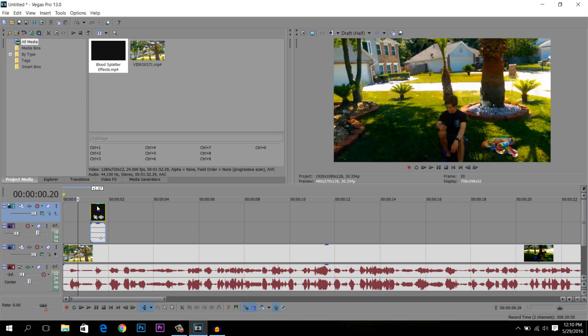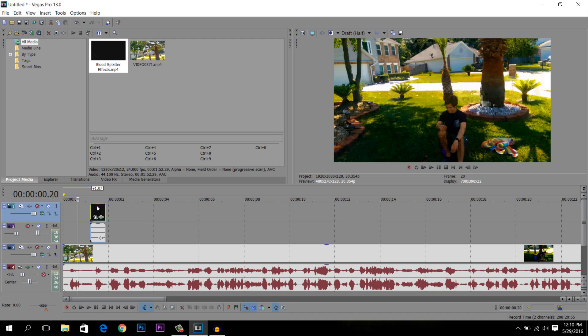And also, if you guys need a blood splatter effect because it took me a while to actually find this one, if I can save you guys the trouble, just like up this video and basically leave a comment below that you need this blood splatter effect and I'll be glad to hook you guys up.